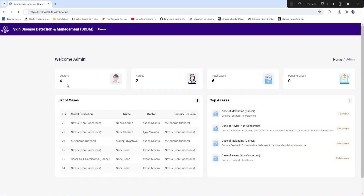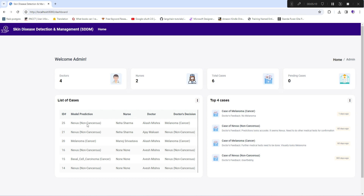Next is the dashboard — a very clean view showing how many doctors and nurses are available, total cases (which are dermatologic or skin disease cases), and how many pending cases exist. There is also a list of all reported cases showing the case ID, model prediction, which nurse handled the case, which doctor handled it, and the doctor's final decision. You can compare model prediction against the doctor's decision, and if the difference is greater than 20%, you can retrain your skin cancer model using those collected images.